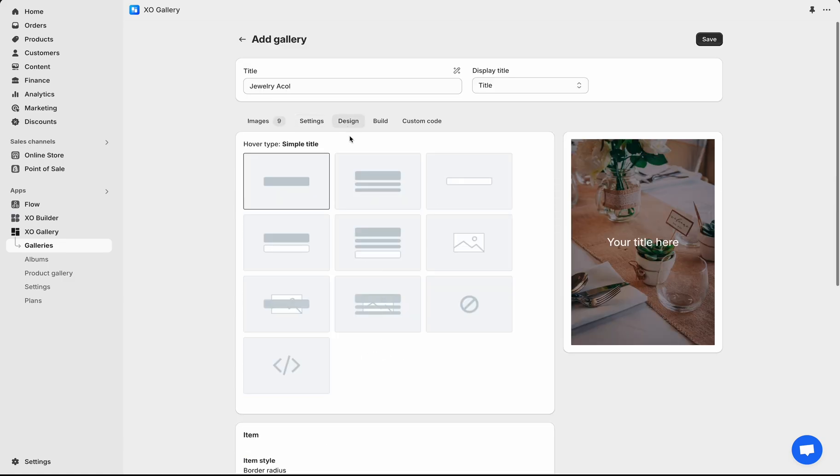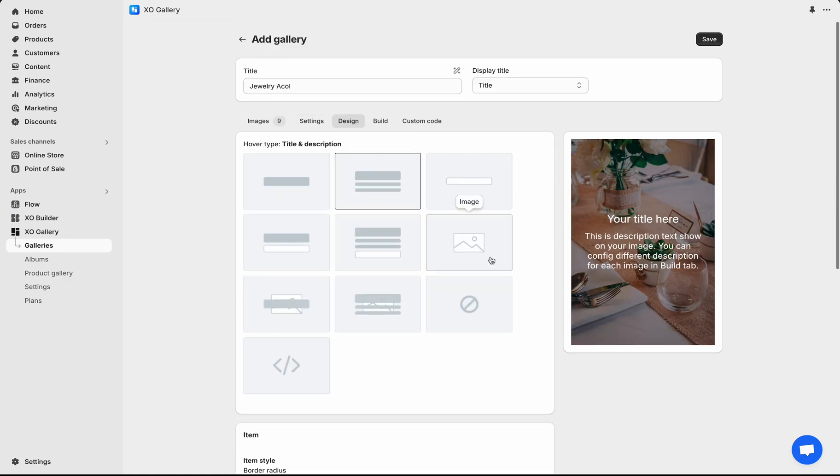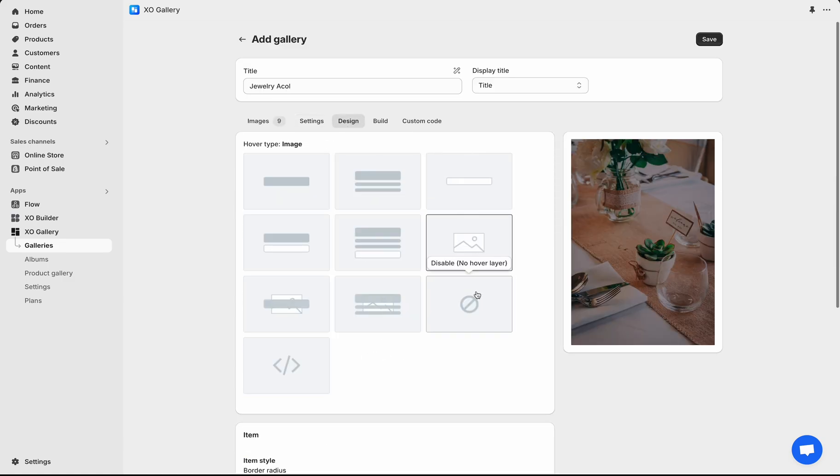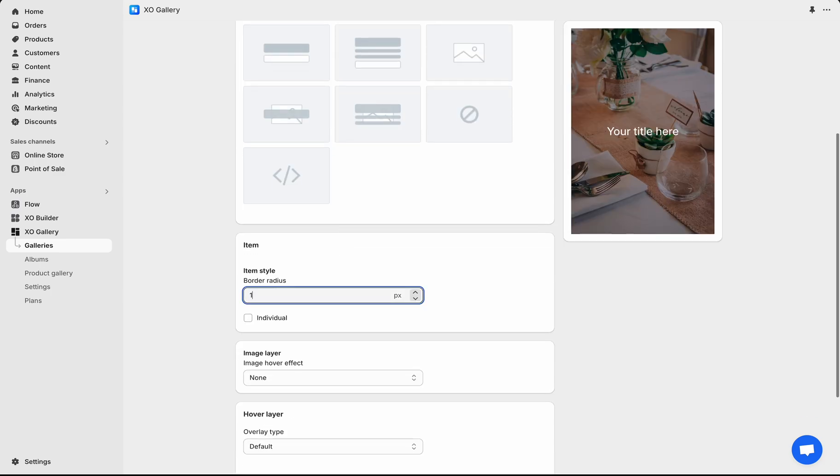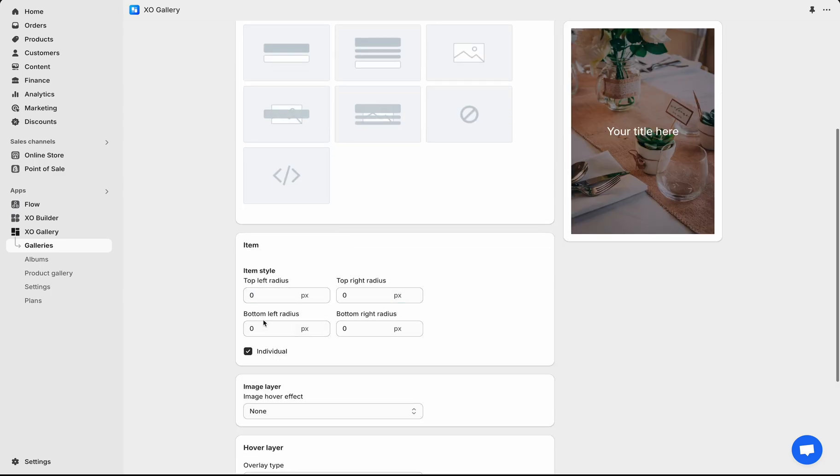Switch to Design tab. You can decide the hover effect in this tab and preview hover state result. I will leave it to show the title. Change Border Radius - you can set radius for each corner.